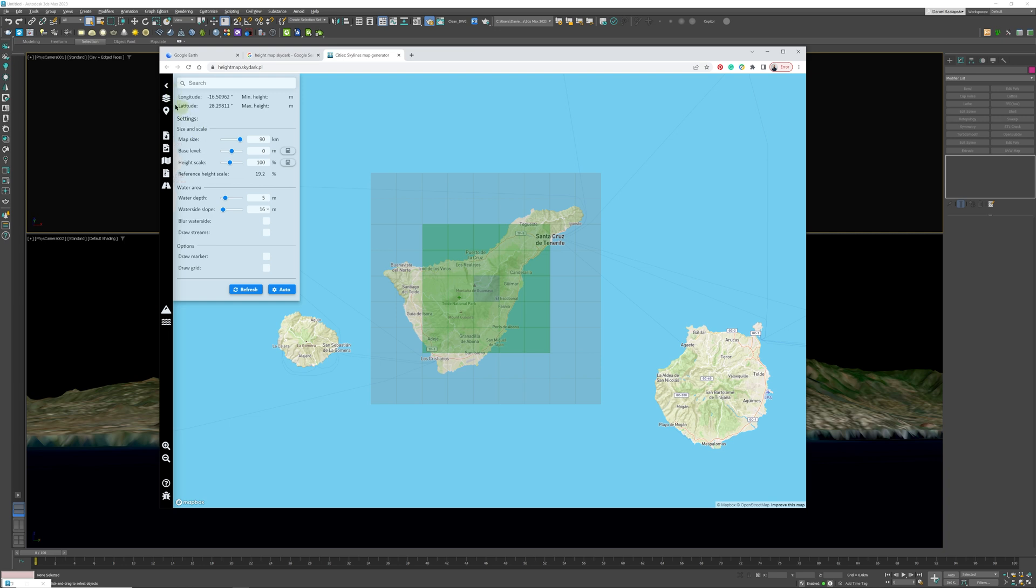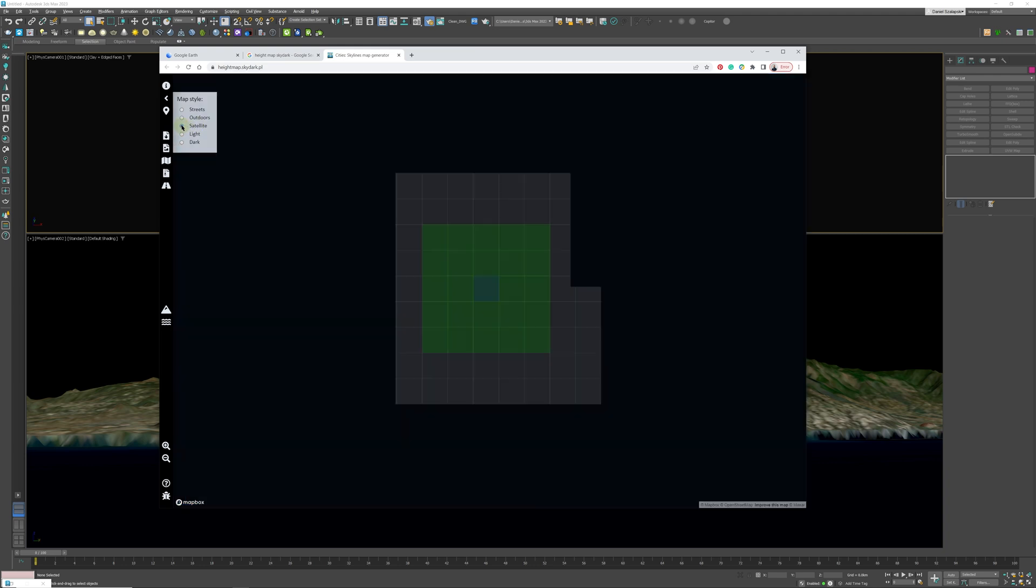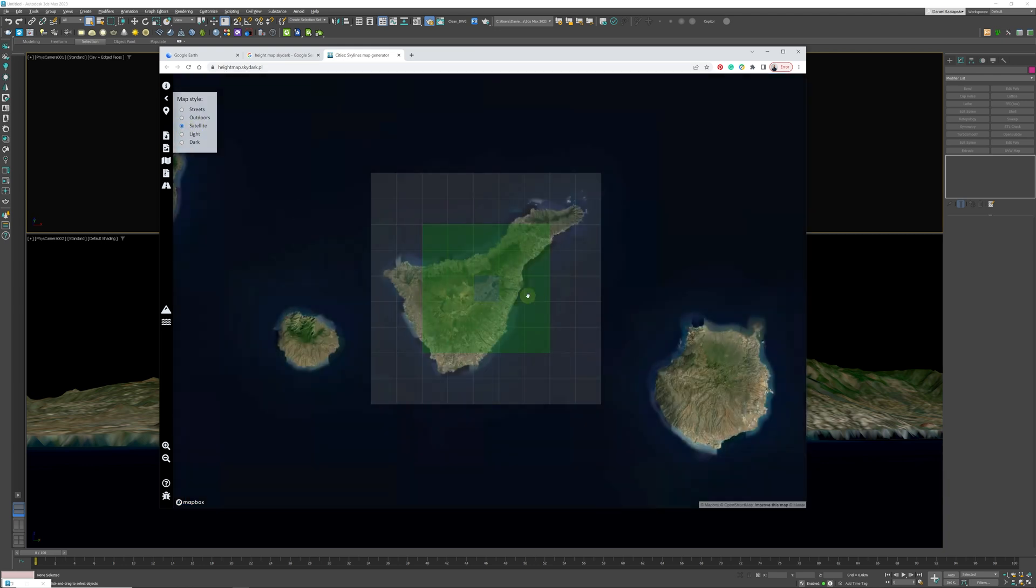After that we can choose what we see, and we would like to see the satellite image because this is what we are going to use as our texture map on top of our model.